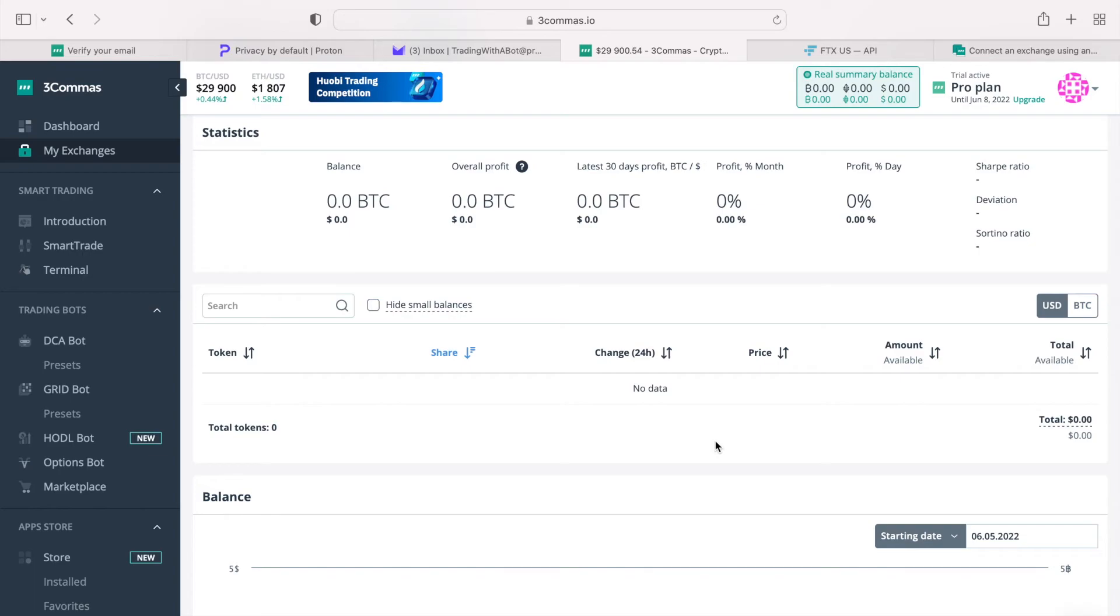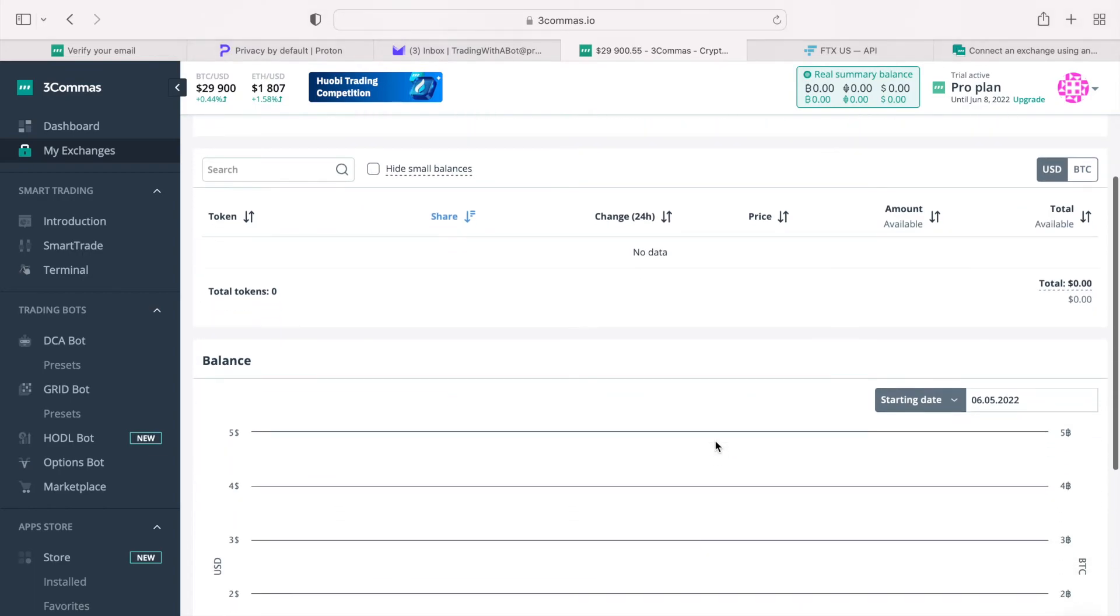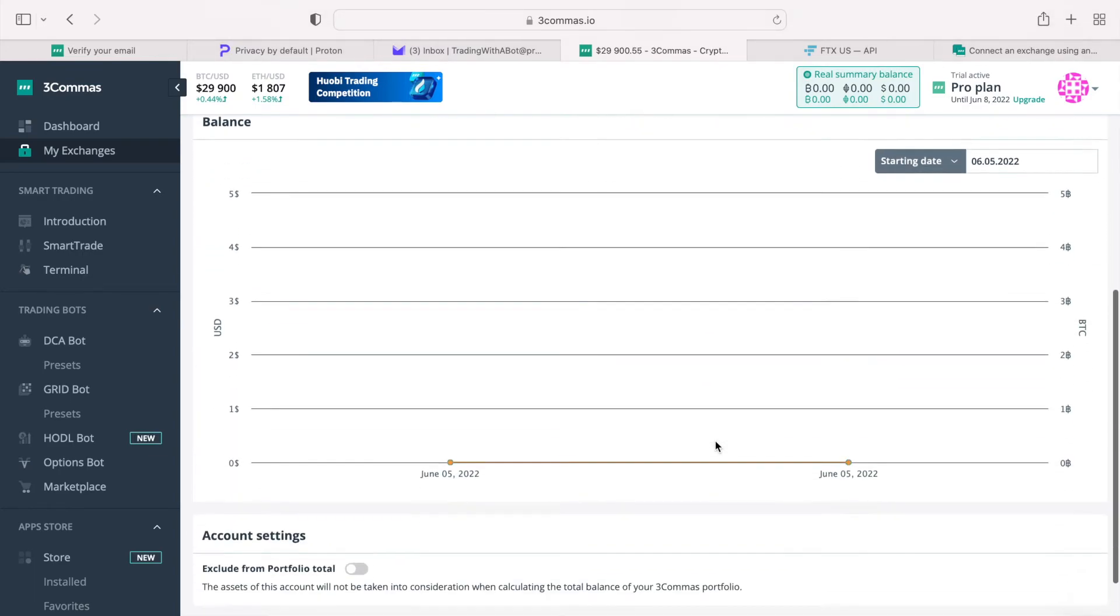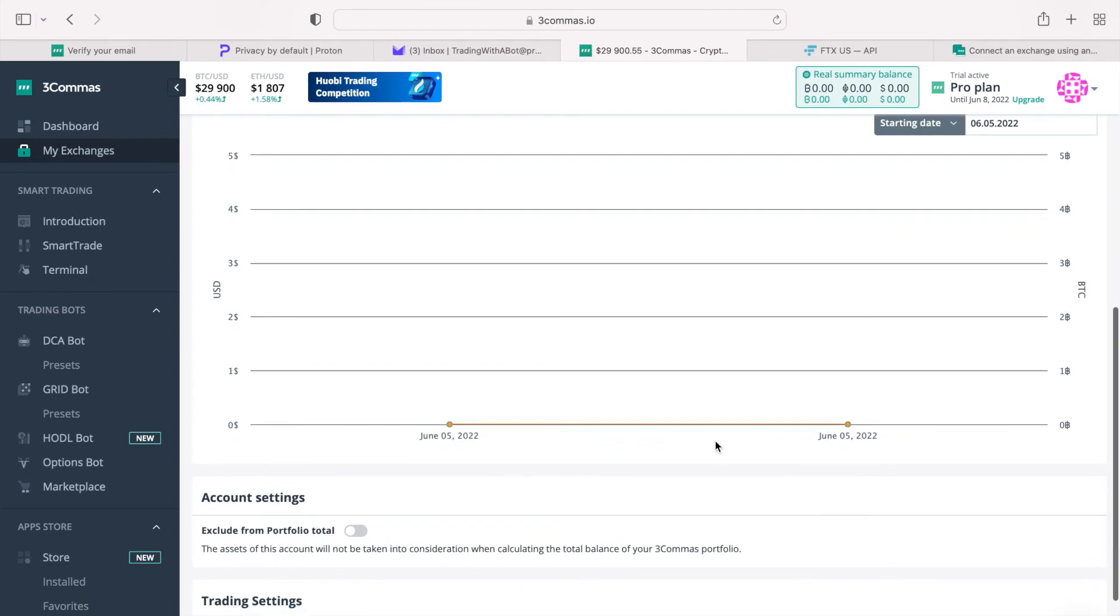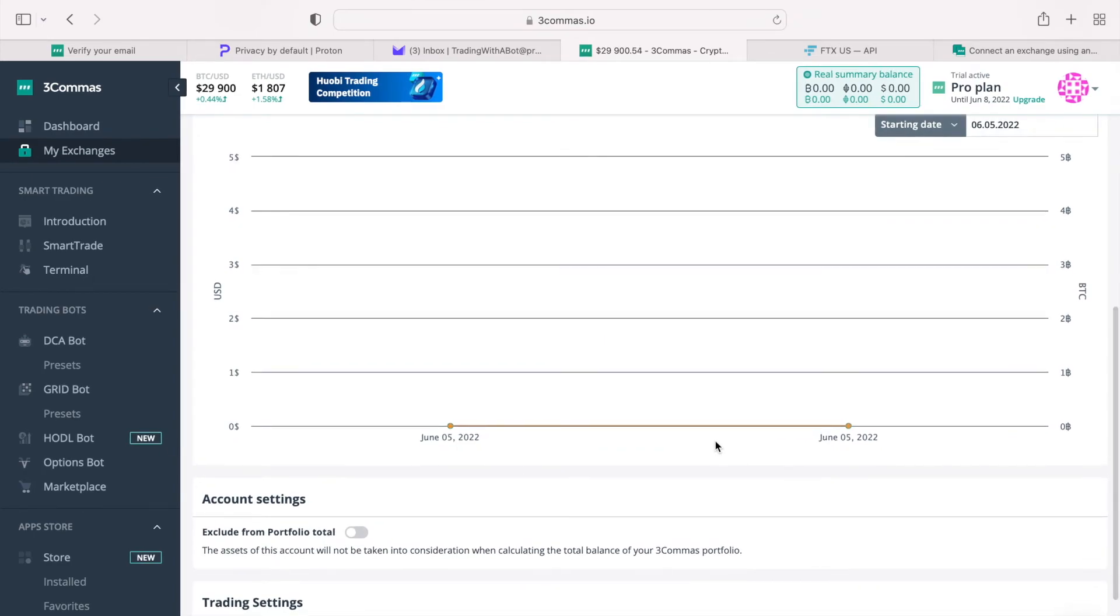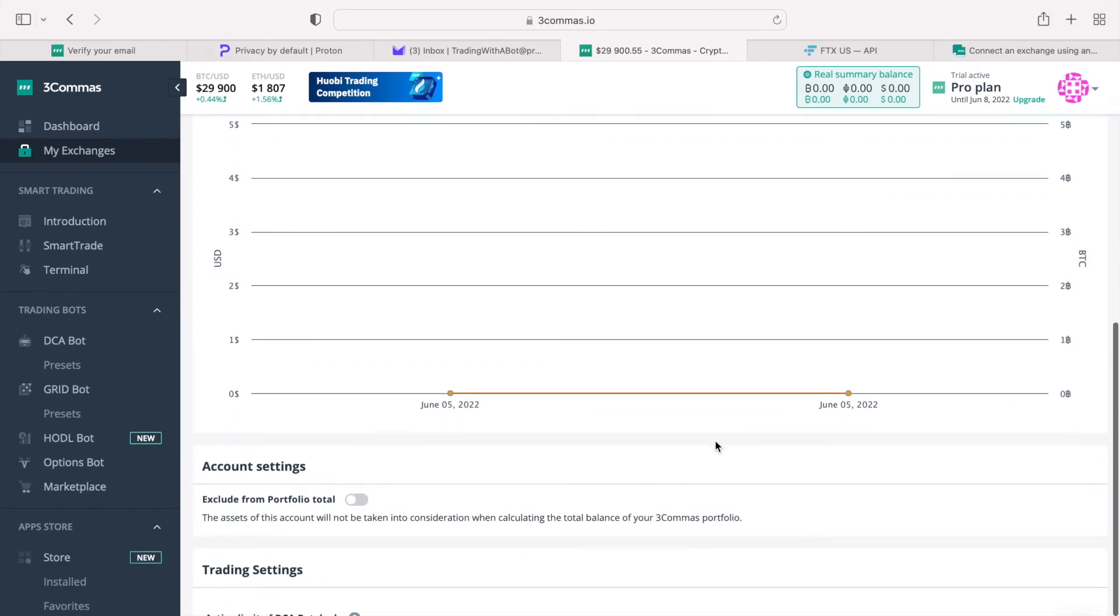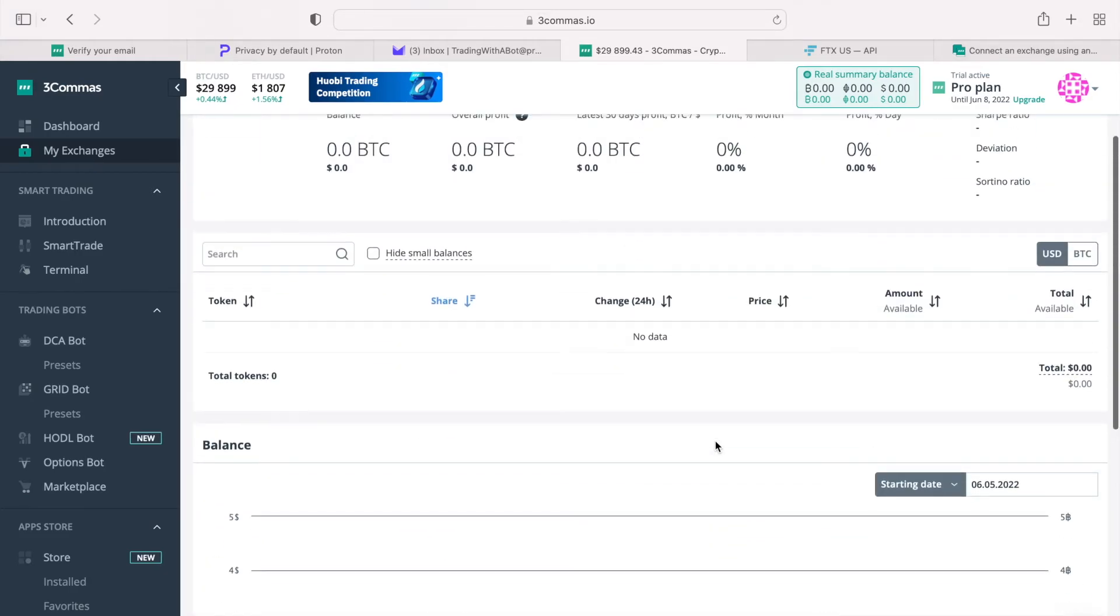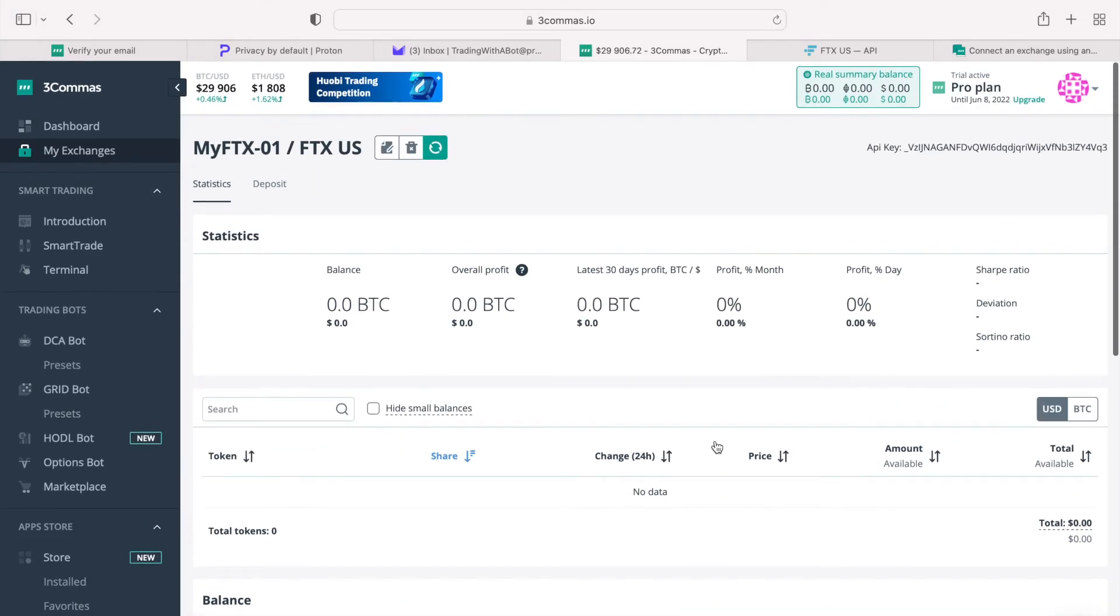As I scroll down, there are some additional settings that are available to us. We will skip them for now. We are done connecting FTX with three commas, and once FTX is funded, we can start trading.